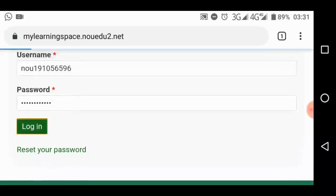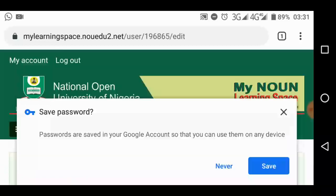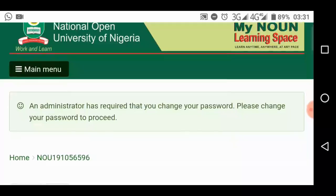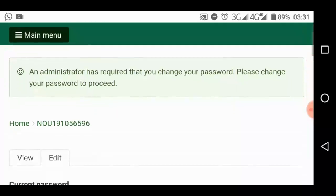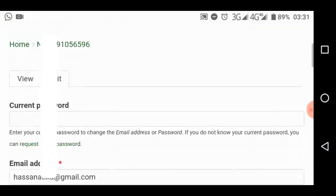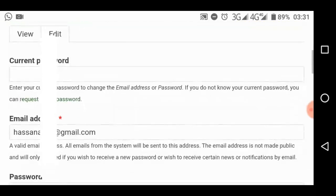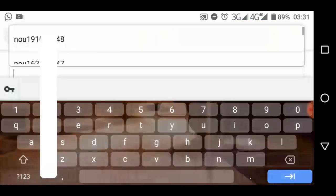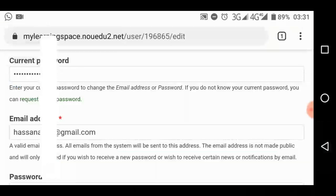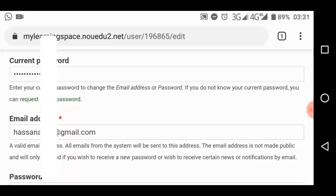Then you attempt logging in. The system will tell you, hey, an administrator has required that you change your password. Please change your password to proceed. Then you go down here. What's the current password? The current password is the one you just entered, which is your matric number, starting with lowercase.